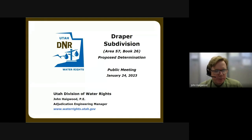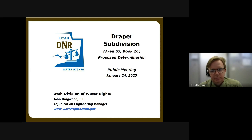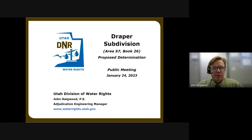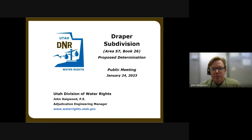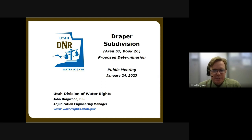As a reminder to everyone, this session is being recorded. Welcome everybody. I'm John Higwood, one of the adjudication engineering managers on the call, as well as Michael Drake, the assistant state engineer over the adjudication section, and Michael Ferguson, an assistant attorney general. This session is being recorded and will be made available on our YouTube channel.